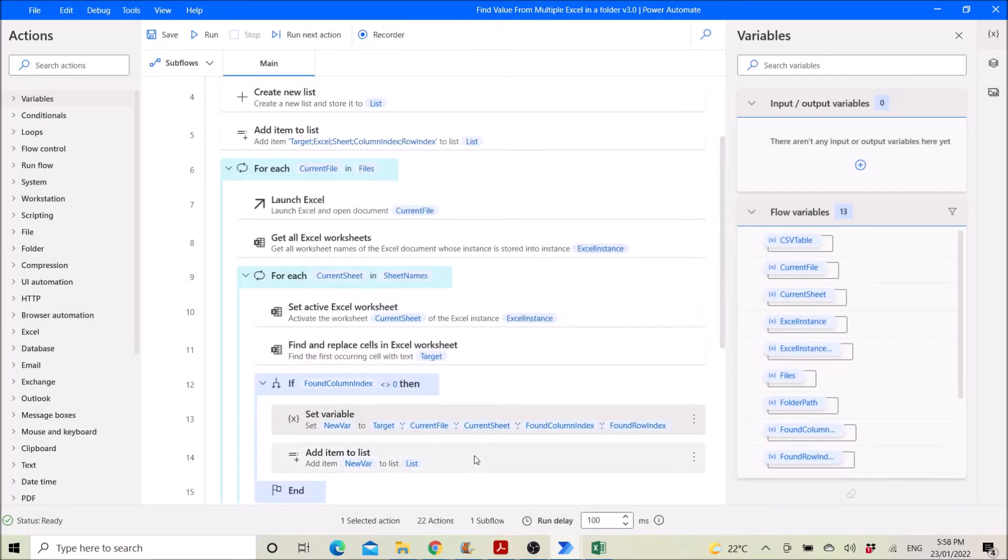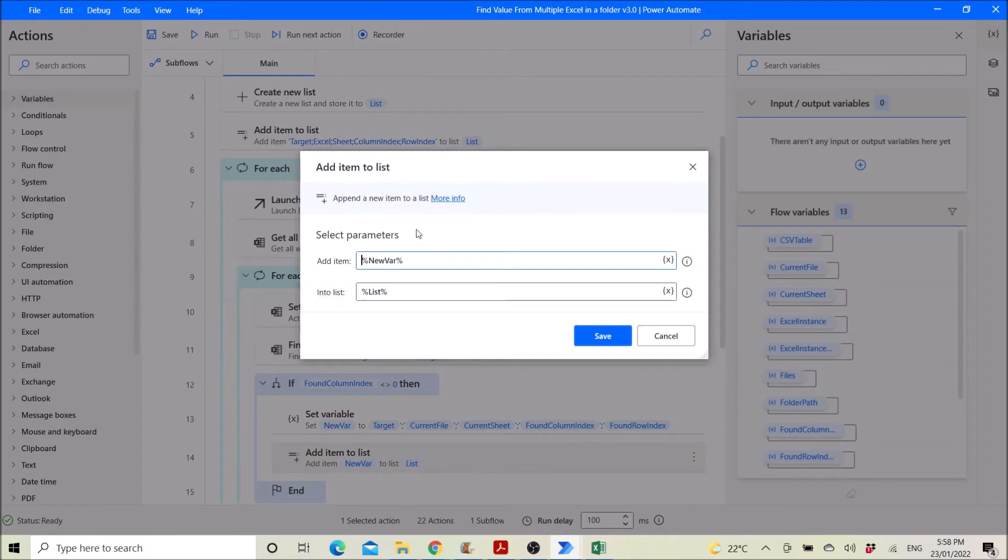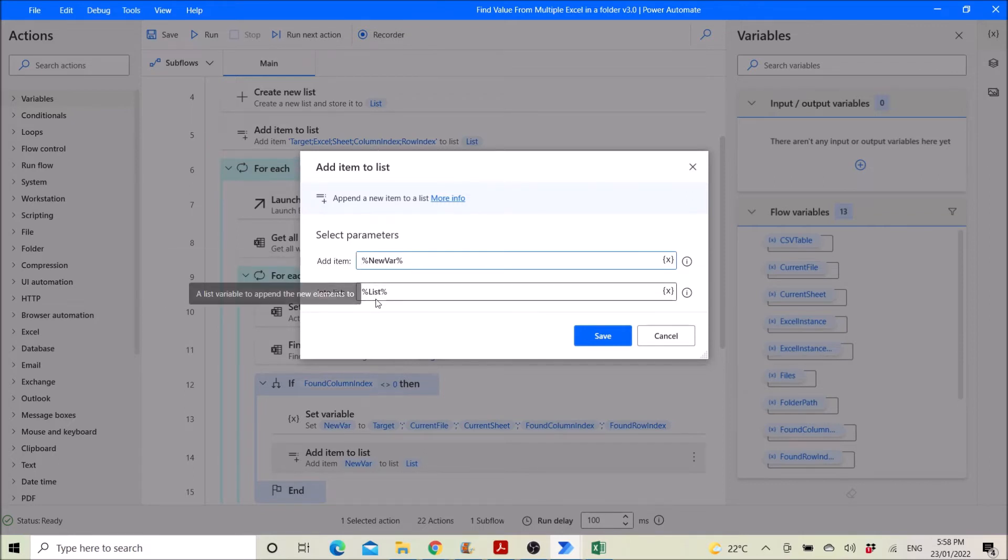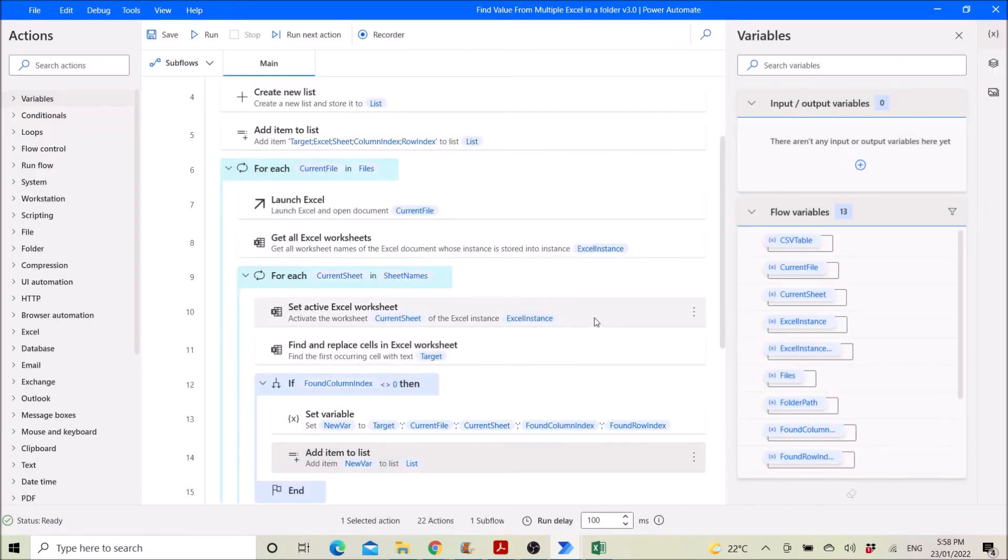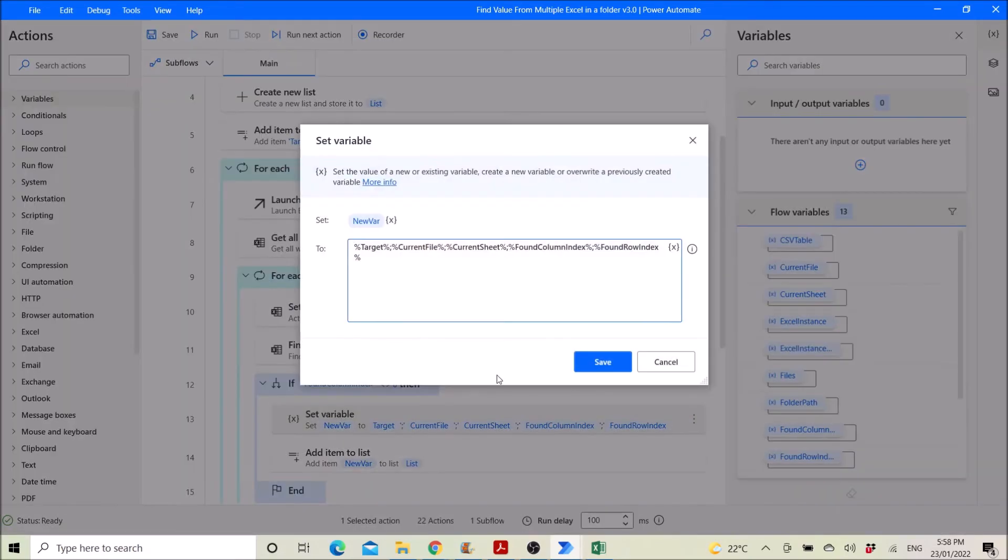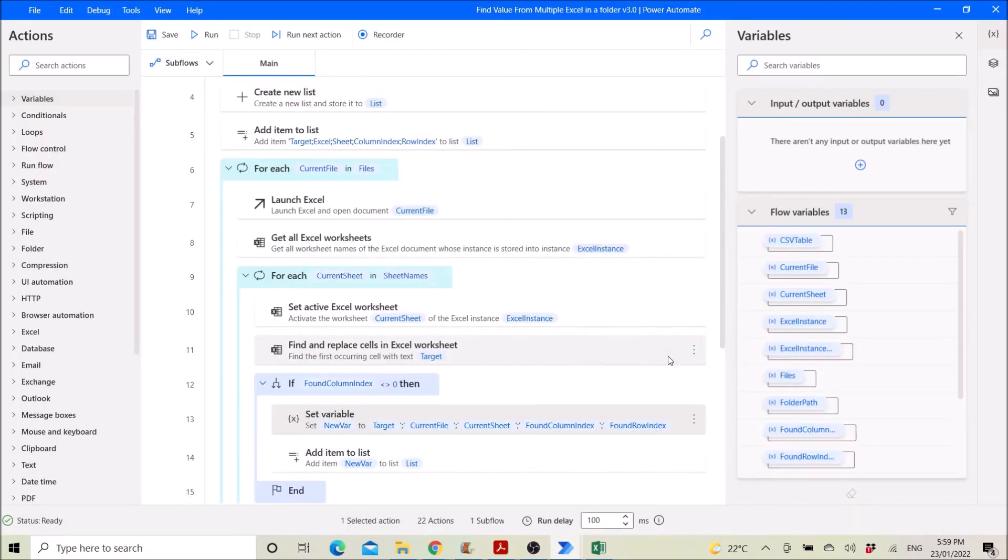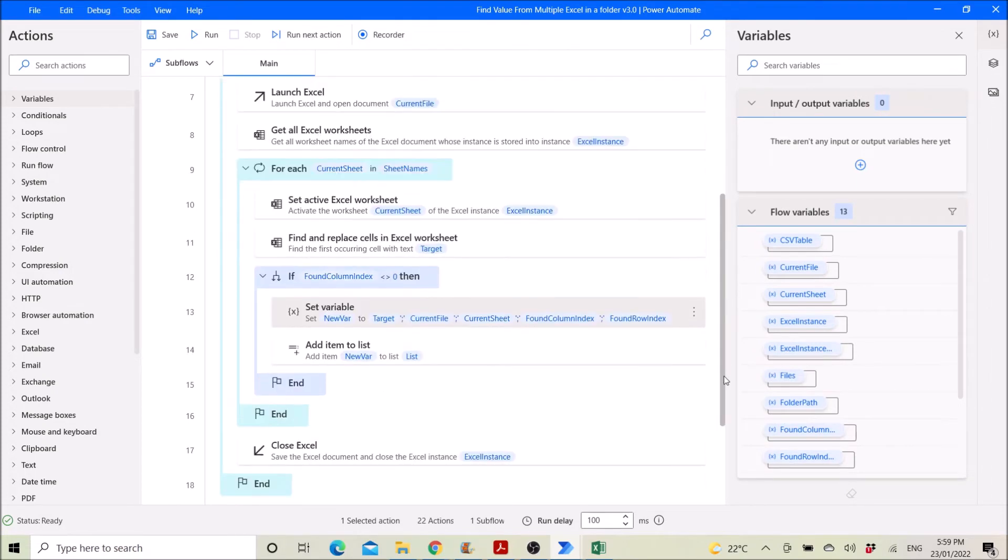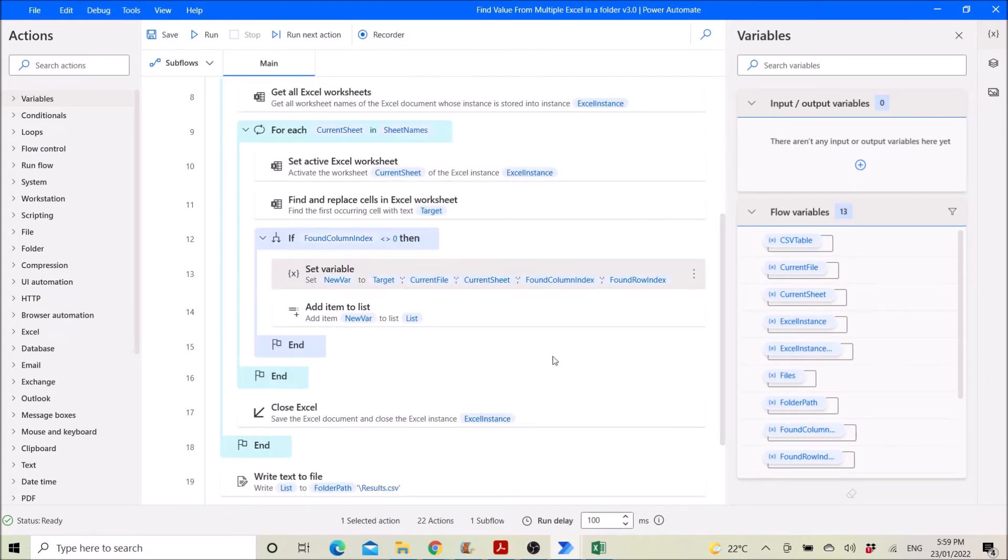And you add item to the original list with the column name. So add item, new variable into list. So this is set to new var, this is a new var, then you add item to the list. Then you end the if, then you end the for each current sheet.